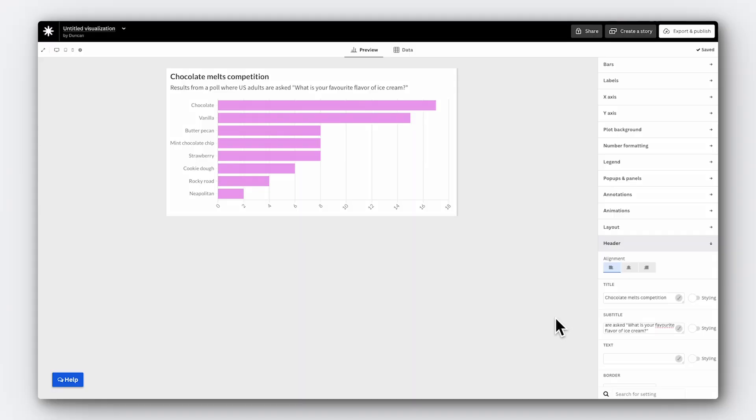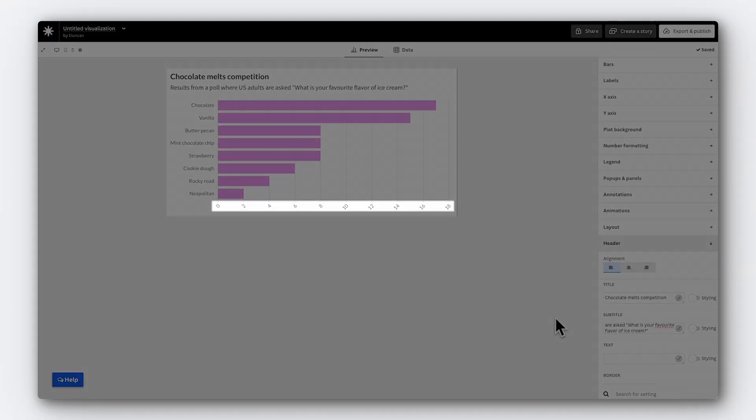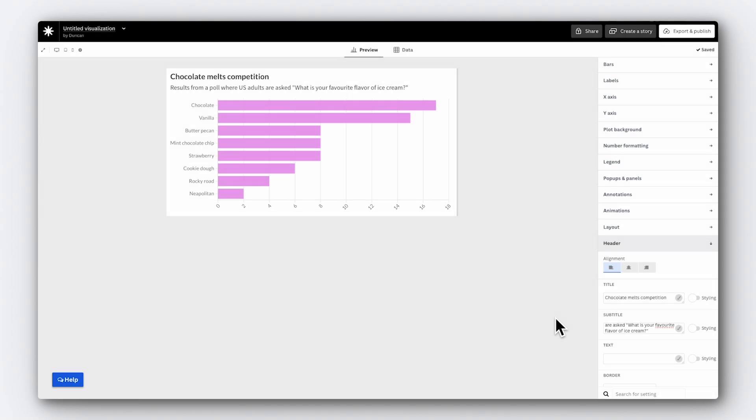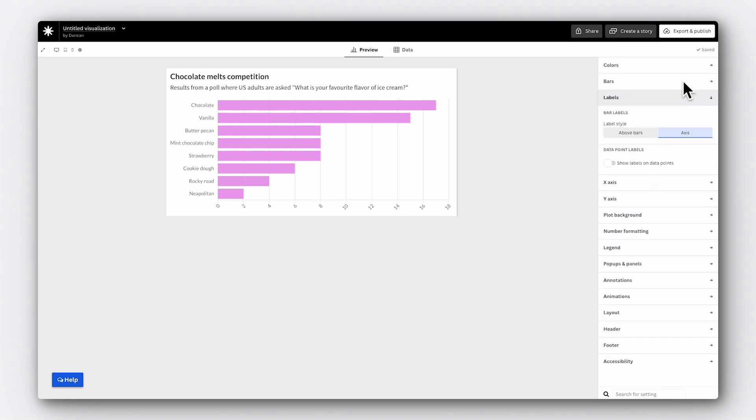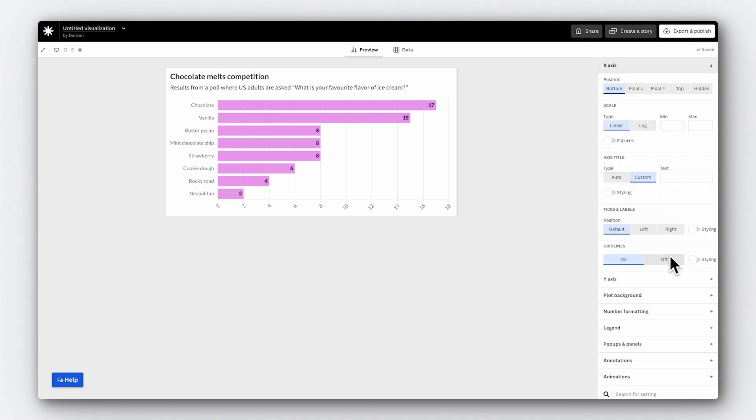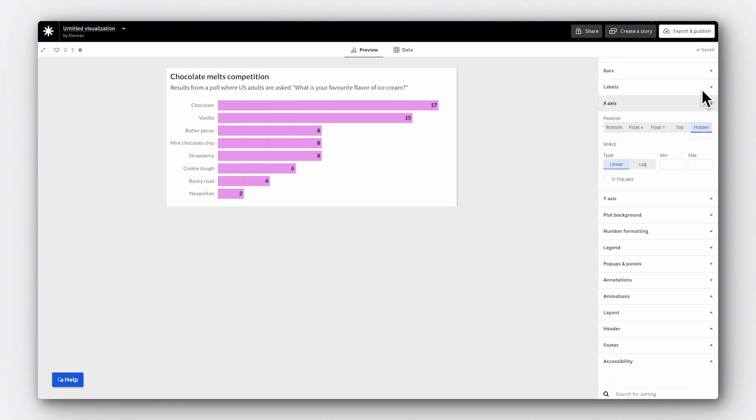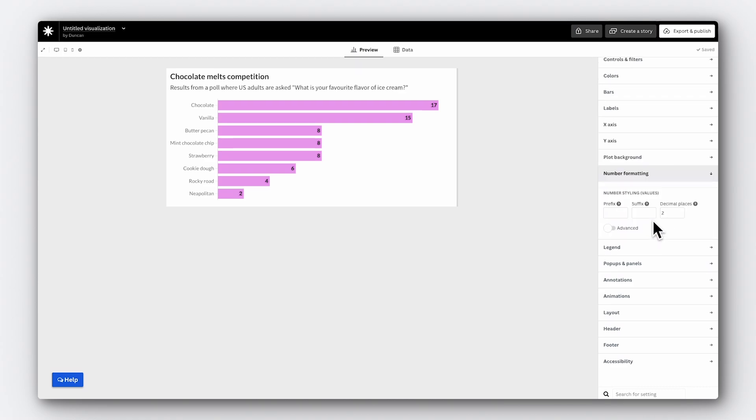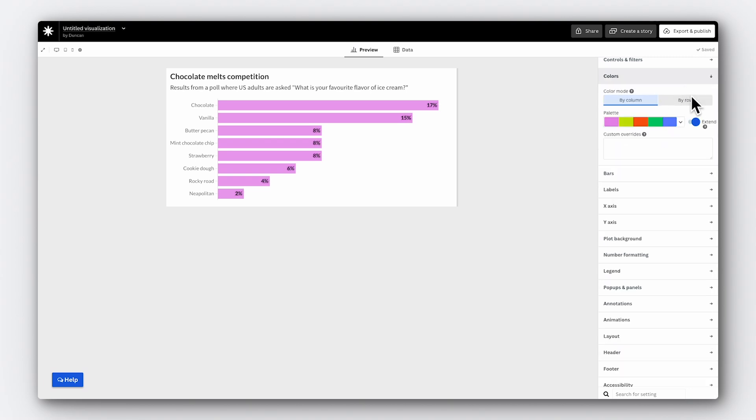Again, we could leave it here, but let's do some additional tweaks to make this chart even better. At the moment, we have to look at the axis to read the value of a bar. Let's make the chart easier to interpret by adding labels directly to the bars instead. Go to the label settings panel and click the toggle to show labels on data points. Now we can go to the settings for our x-axis and turn it to hidden since we don't really need it anymore. Nice. Okay, the labels are looking good, but our data is actually showing a percentage. So let's make that visible in our chart too. Clicking on the number formatting section allows me to add a percentage sign to all the numbers with the suffix option. Amazing.